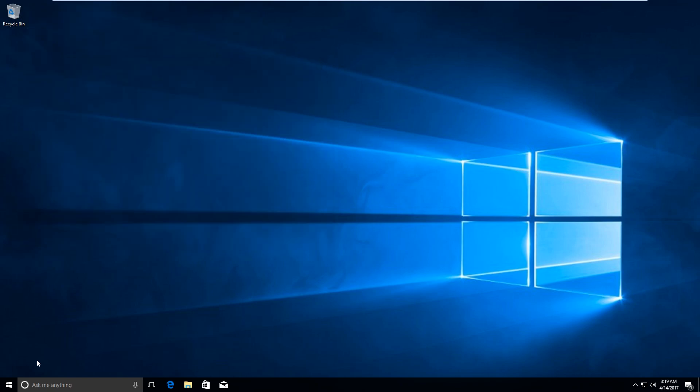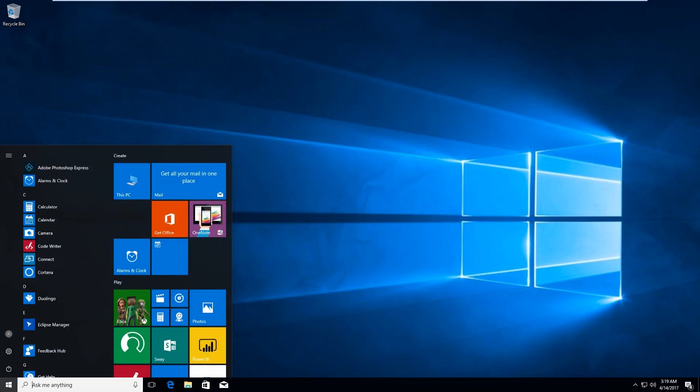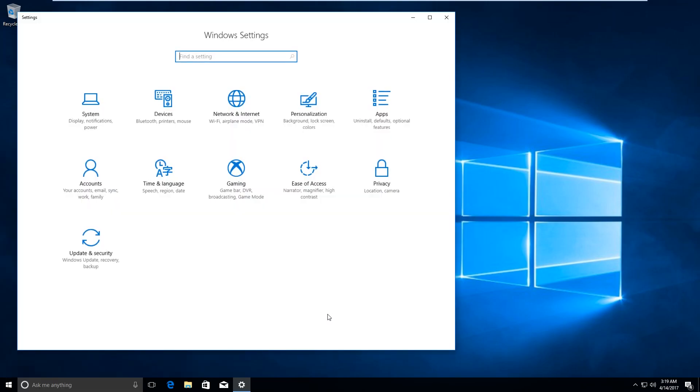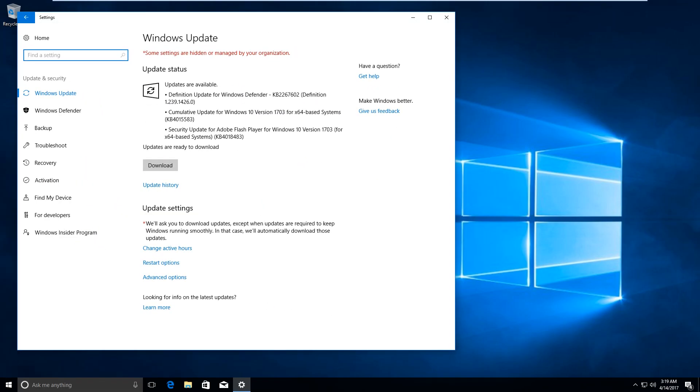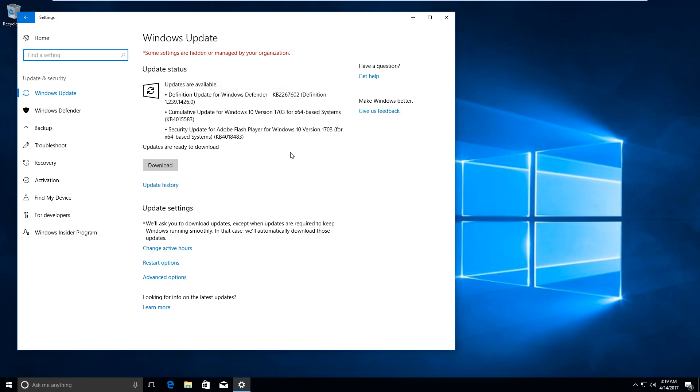Now if you would go to Settings, Update and Security, now here you can see that Windows is providing me an option to download the updates and the updates are not being downloaded automatically.